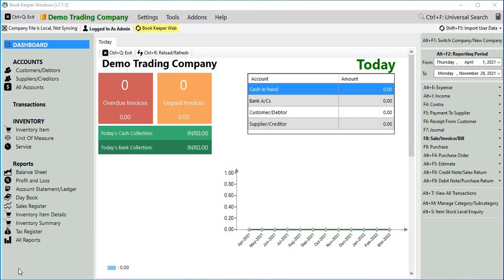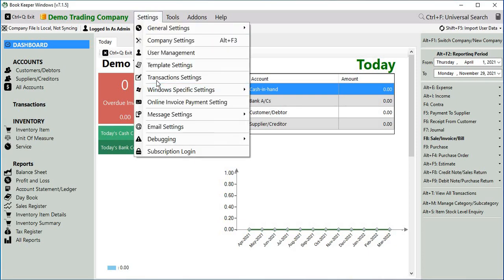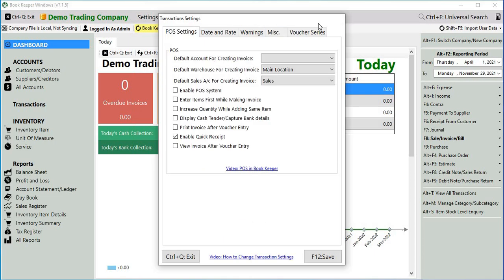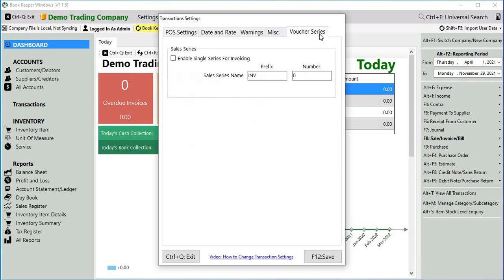To enable this feature we have to go to settings, transaction settings, voucher series, and you will get an option enable single series for invoicing which means that admin and the user voucher series will be the same.